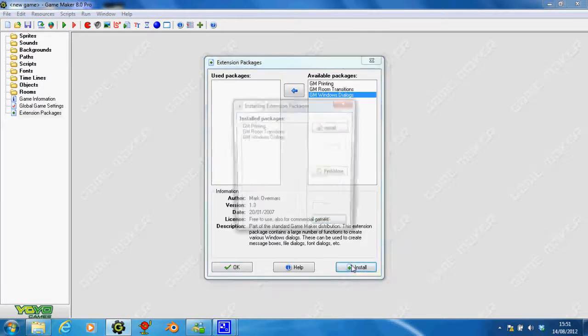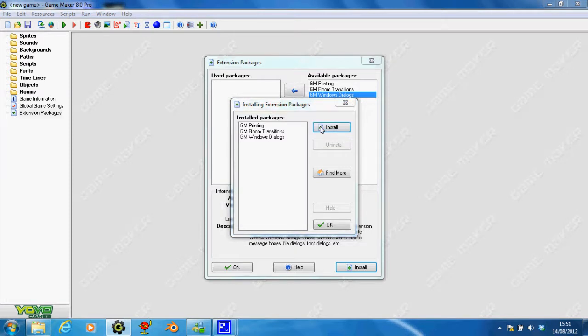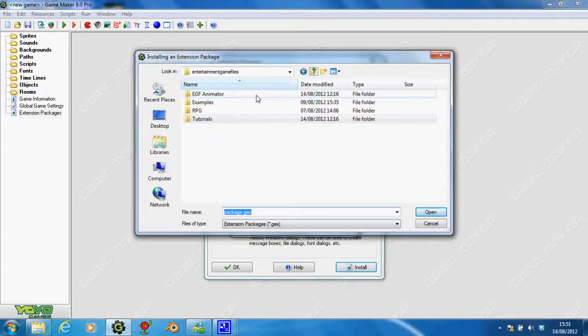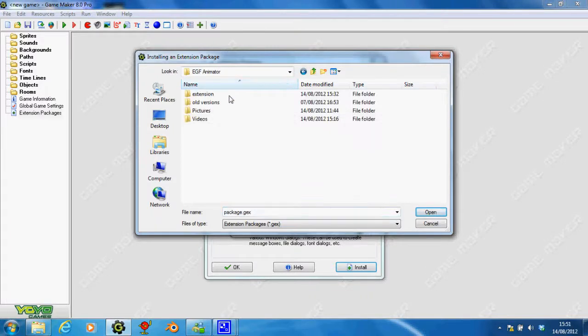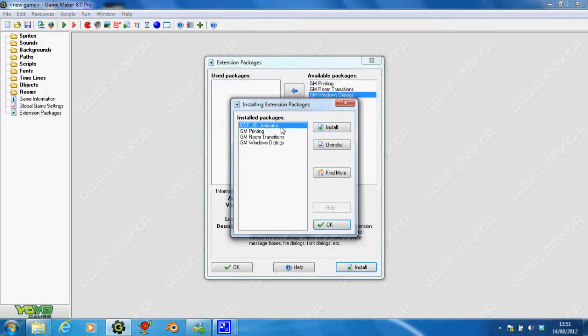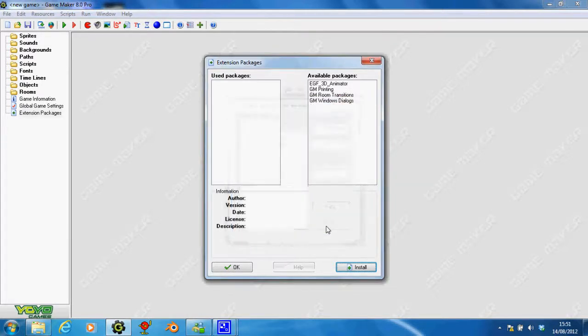And what I'm going to do, if you click Install, and then you click Install again, it will take you to a folder selection. And if you find where your extension is, I've just put mine in. So here, I've got my EGF Animator here, let's click OK.